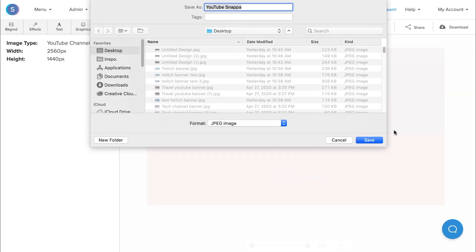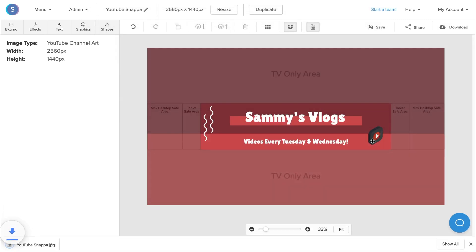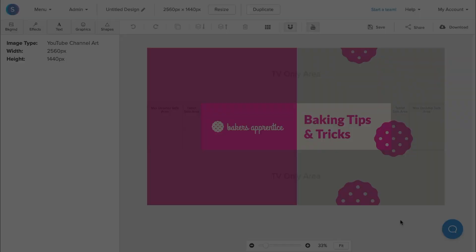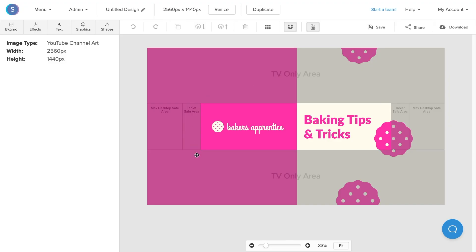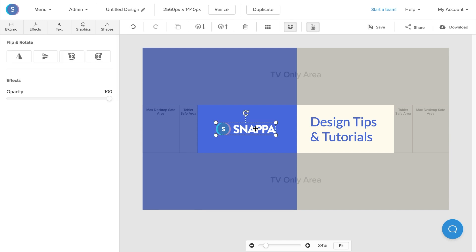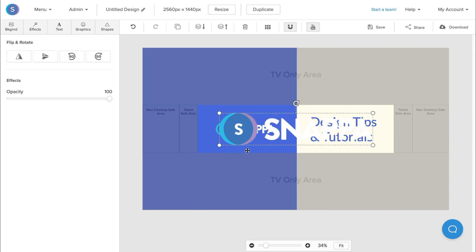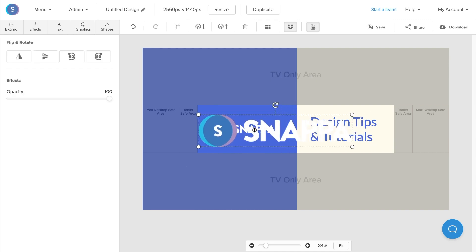So here's another example of a template that I repurposed to achieve a new channel art. I turned this template into this one here, and all I really did was upload my own logo by navigating to the graphics tab and clicking upload an image. I clicked on it and as it appeared on the center of the canvas, I resized it and repositioned it to be on the left side.